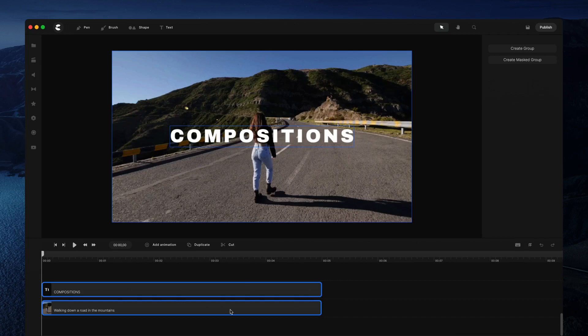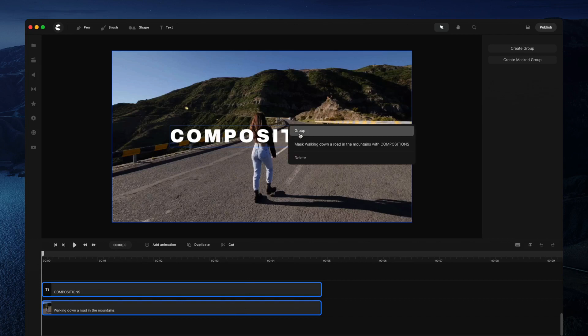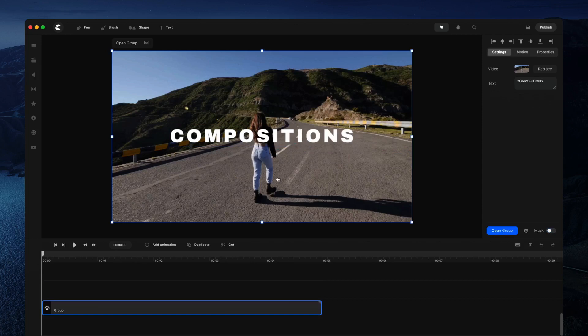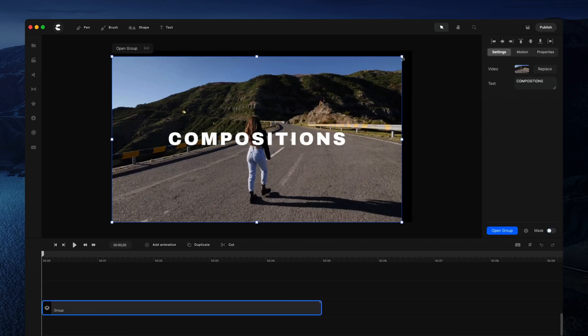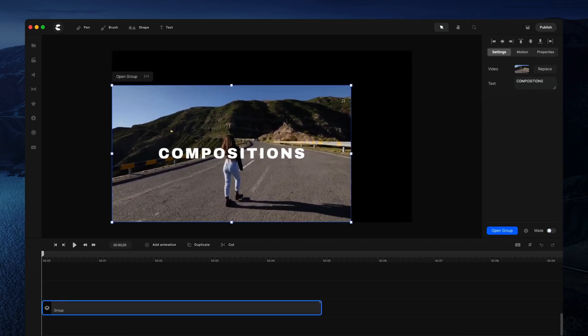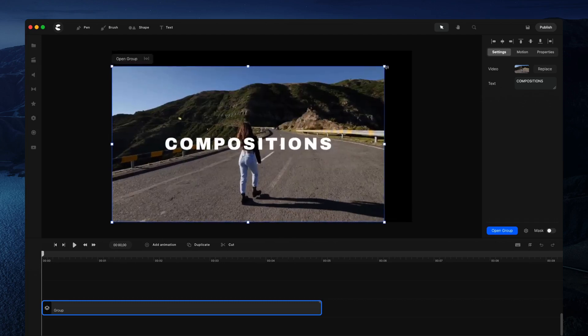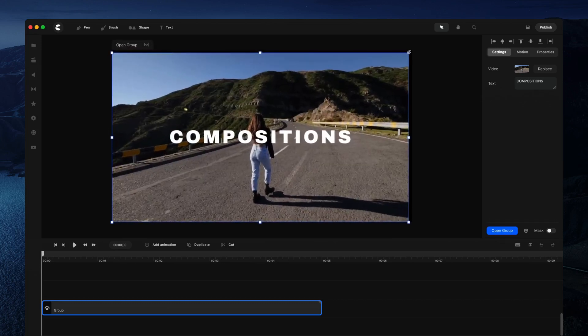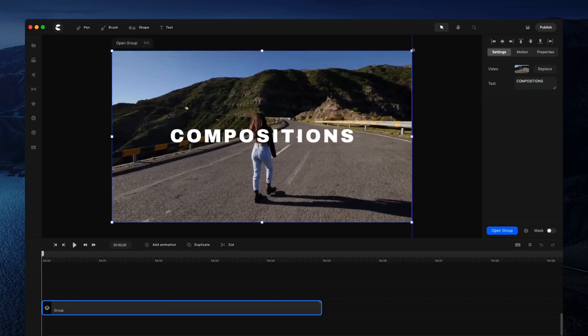multiple layers on the canvas or timeline. Once selected, you can right click and group them. Now you have multiple layers inside one composition, and you can resize and animate the whole group of layers.